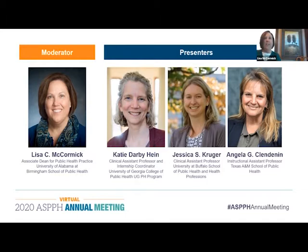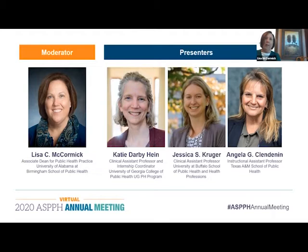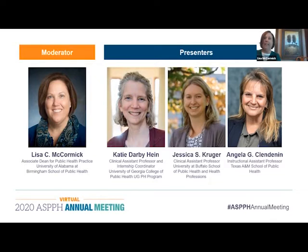It is now my honor to introduce our presenters in the order they will present. Please join me in welcoming Dr. Katie Darby Hine, a Clinical Assistant Professor and Internship Coordinator in the Department of Health Promotion at the University of Georgia College of Public Health Undergraduate Public Health Program. Dr. Hine will present Setting Up Service Learning Projects Locally, Across the Country and Globally: Strategies That Work and Lessons Learned.